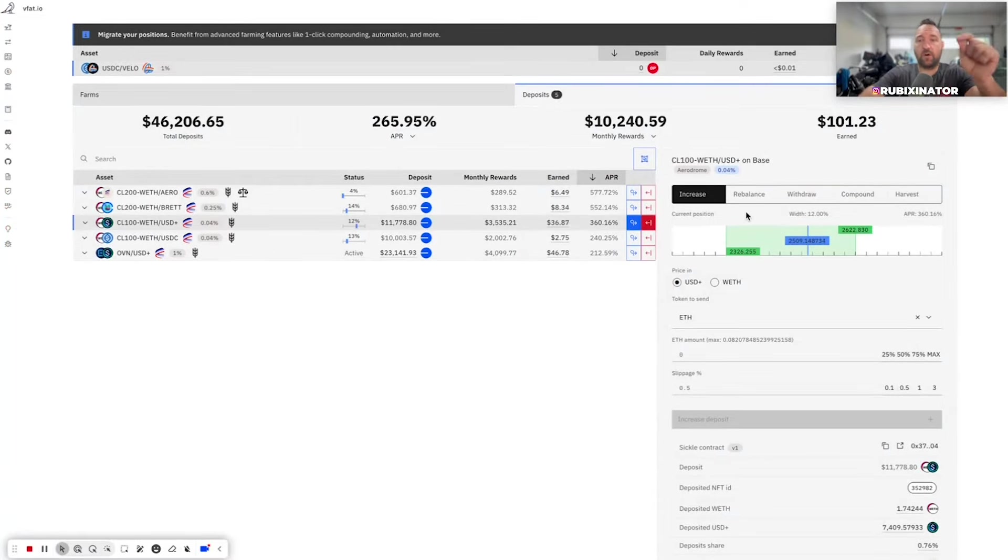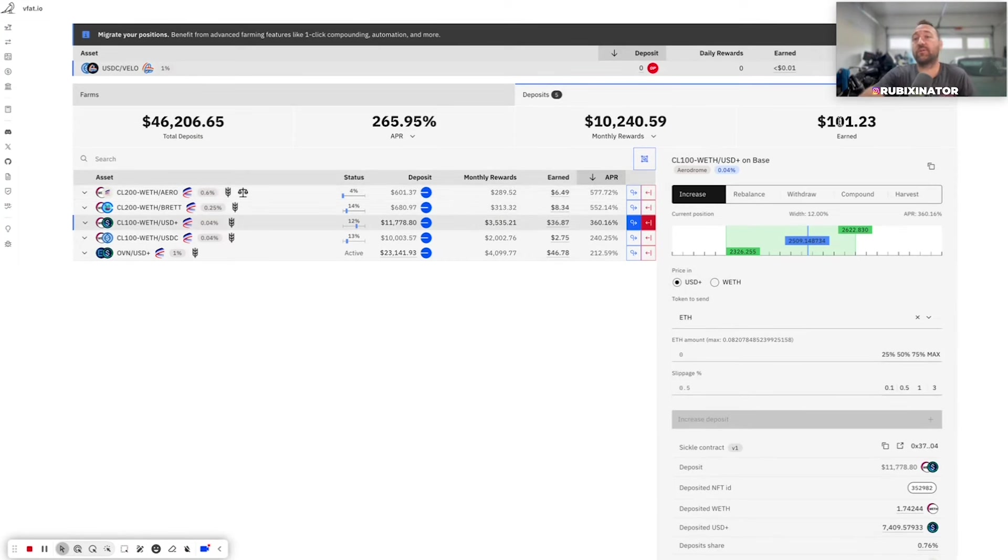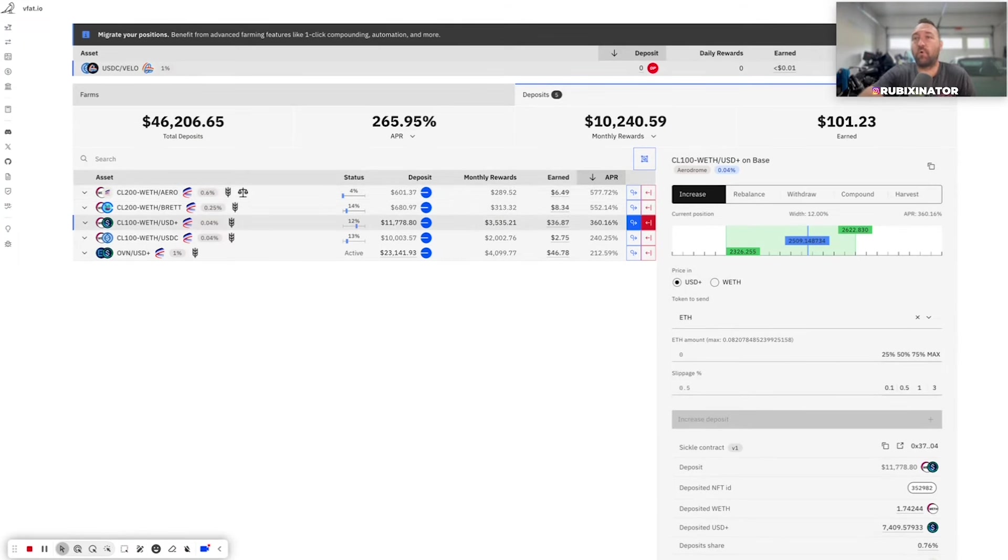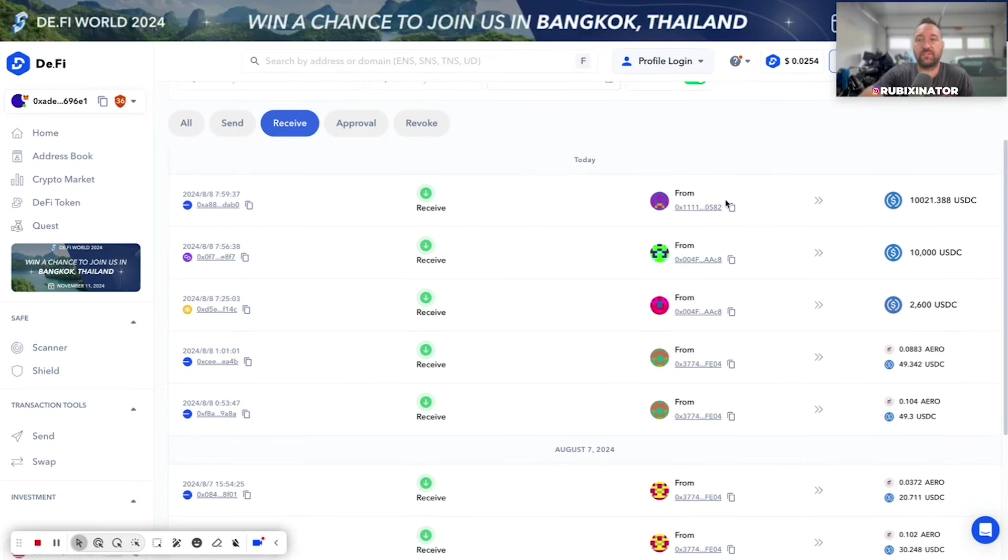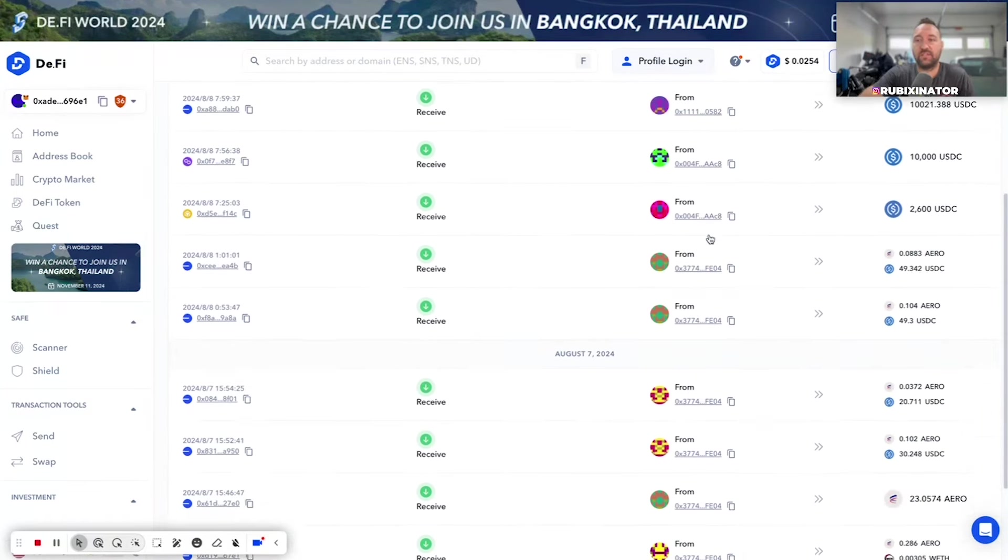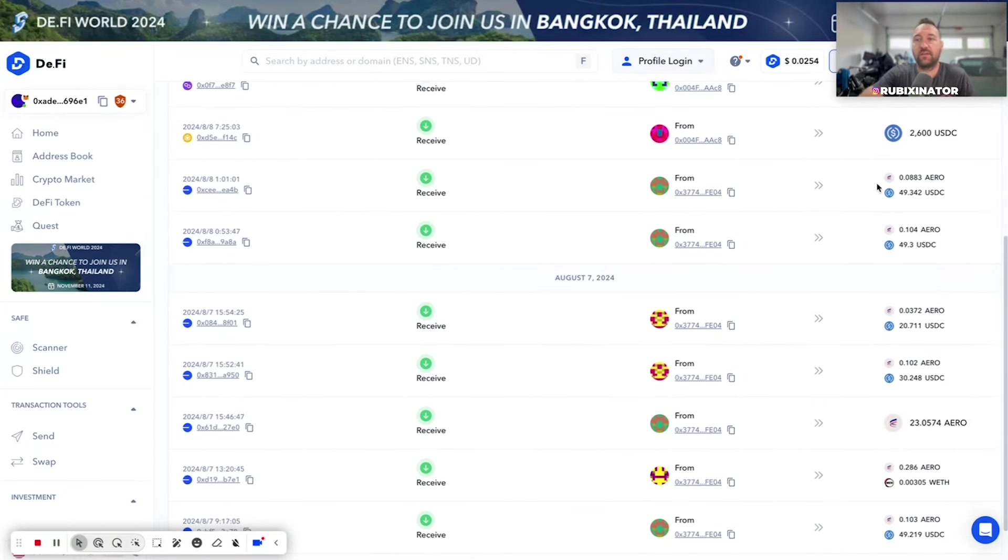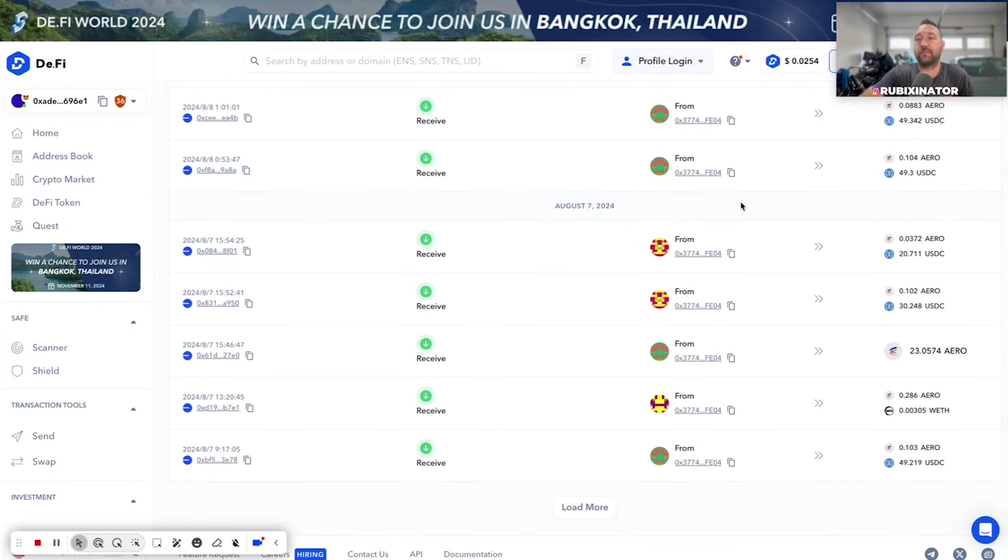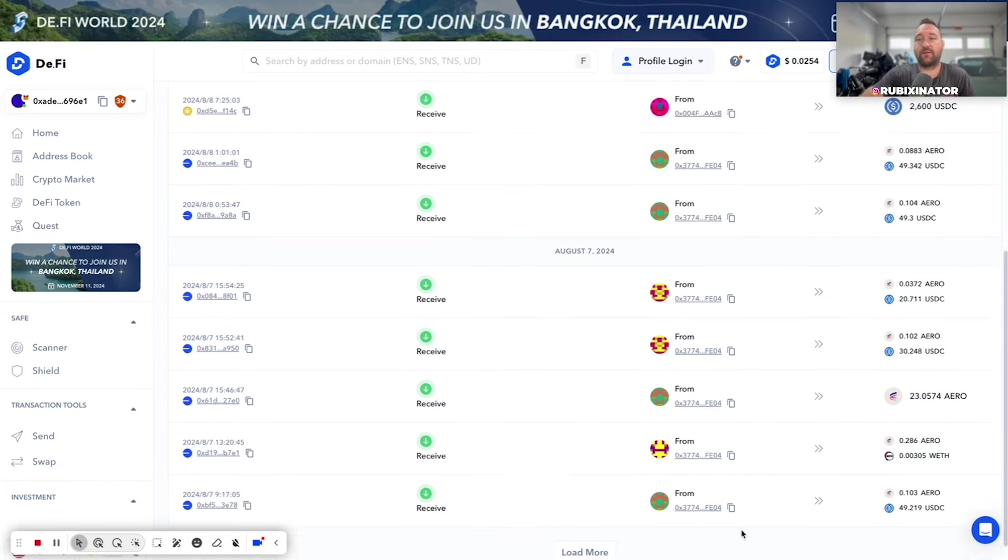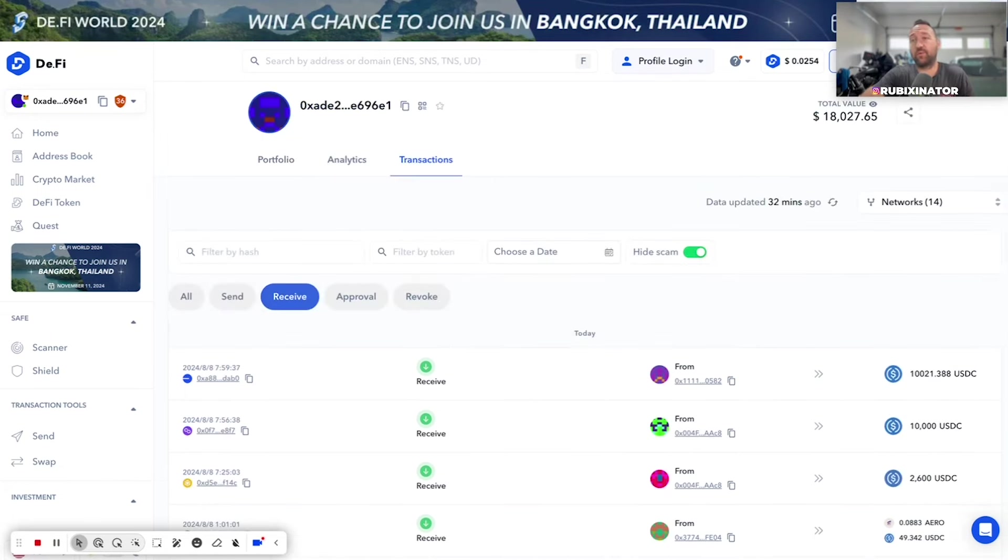VFAT, auto-harvesting. So as you can see here, I got $101 earned. This harvested for me this morning. If I actually go into here, you can see I received $50. I received $100 just a few minutes apart from VFAT. Then yesterday, collected some. You get the point.